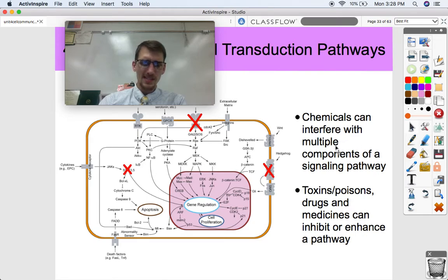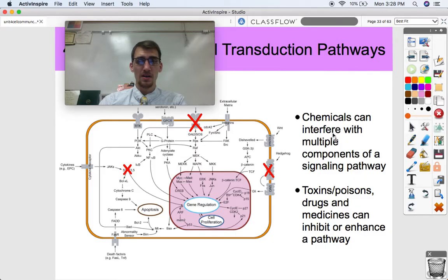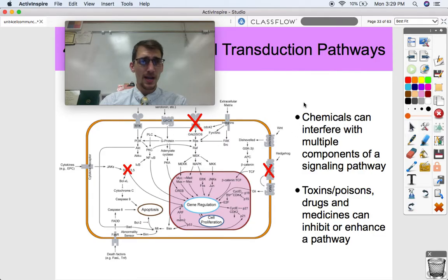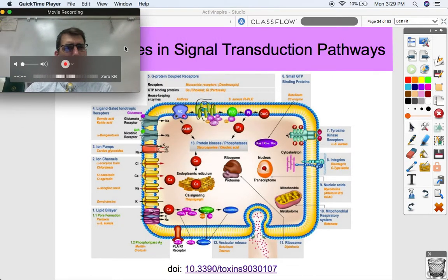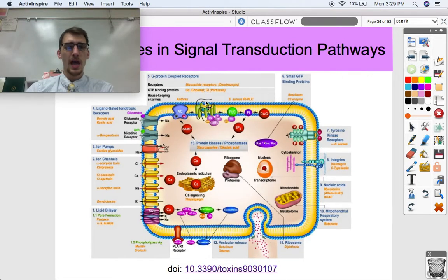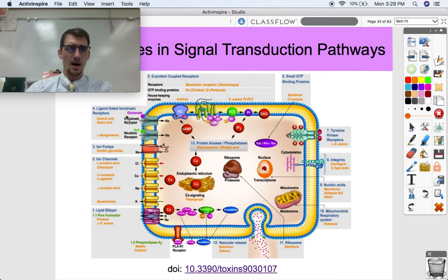Chemicals — such as certain toxins, poisons, or different amounts of medicines — can inhibit or enhance a particular signal transduction pathway. Not only can mutations mess up the functions of these proteins, but other chemicals can as well. This whole chart shows different kinds of toxins that can mess up various receptors or channel proteins.